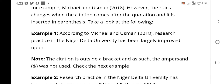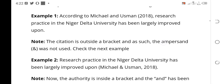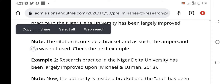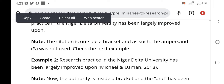According to Michael and Usman (2018), research practice in Niger Delta University has been largely improved upon. You can see that Michael and Usman used A-N-D because the citation came before the quote. However, the rules will change when the citation comes after the quotation and is inserted in parentheses. Note: the citation is outside a bracket, and as such the ampersand symbol was not used. Look at the AND here — it was not used.